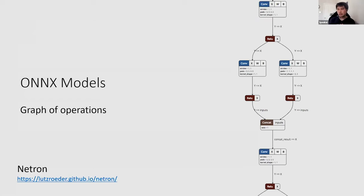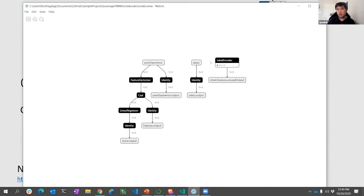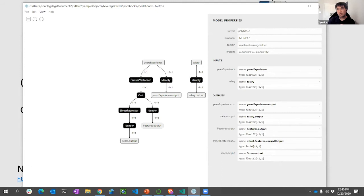Netron helps developers know what the input and output of an existing model are without going back to the data scientist. It looks something like this — I have Netron open here and I can see these are my inputs and this is my output. It tells me the format, the version, and the input required to run the ONYX model.